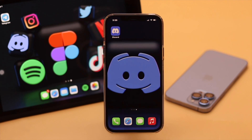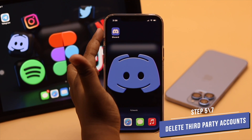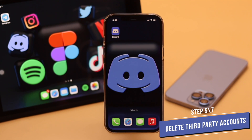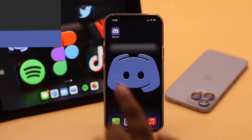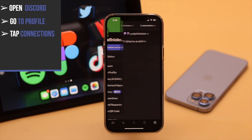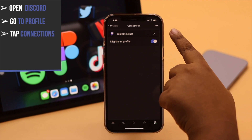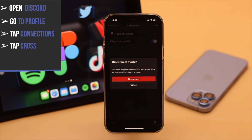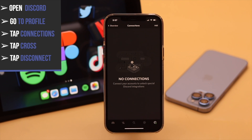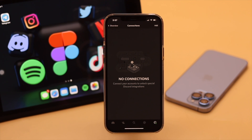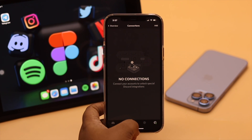If that does not fix your problem and your Discord account is connected to third-party accounts like Spotify, Twitch, YouTube, etc., you need to delete them from your account and it can fix the issue. Open Discord, go to your profile, tap Connections, and you can see if any account is connected to your Discord. Tap on the cross, tap Disconnect, and similarly remove any other connected accounts to fix the connecting issue on Discord.